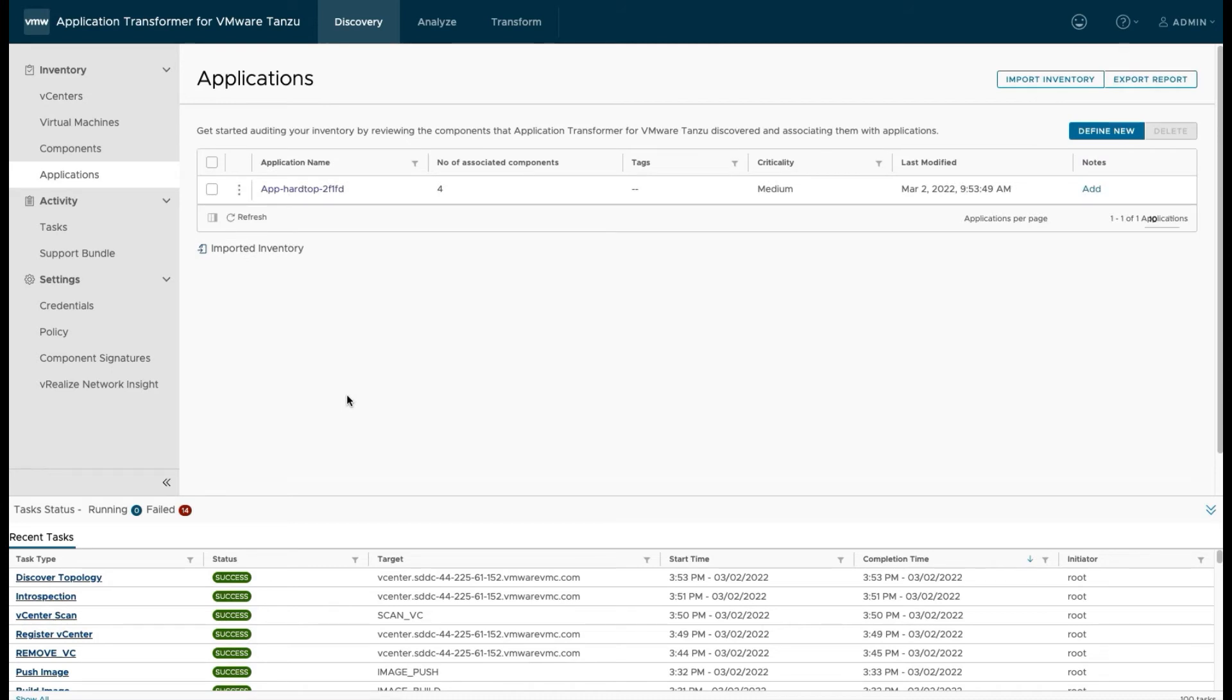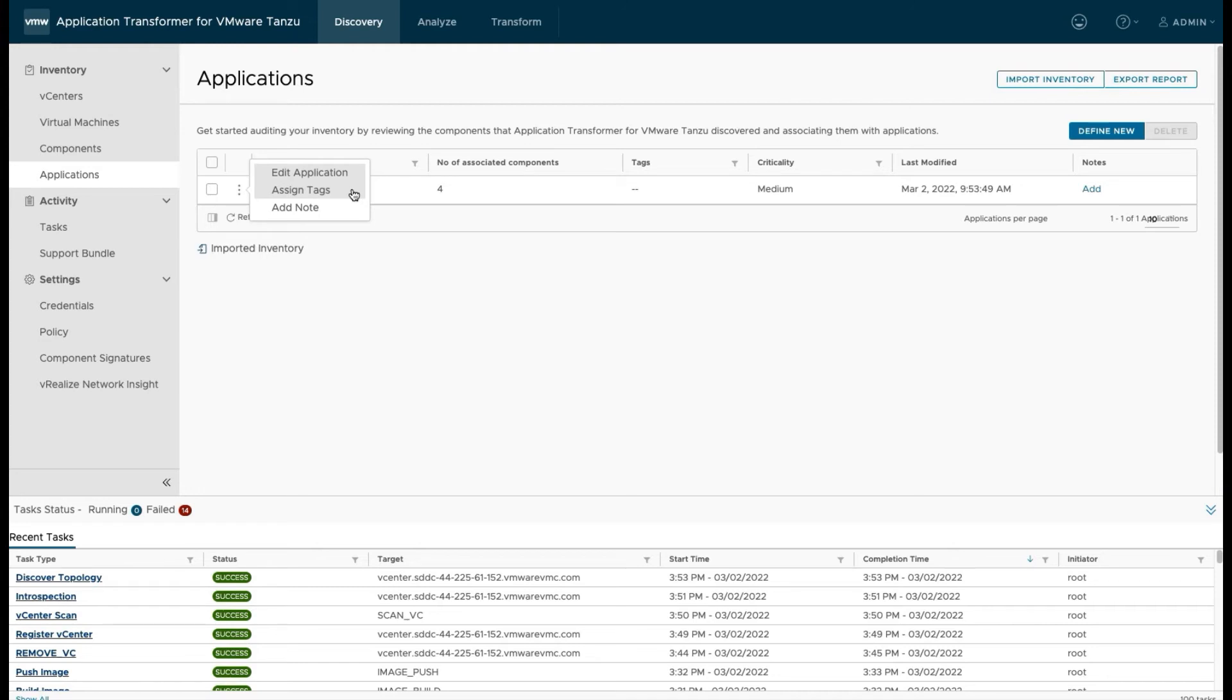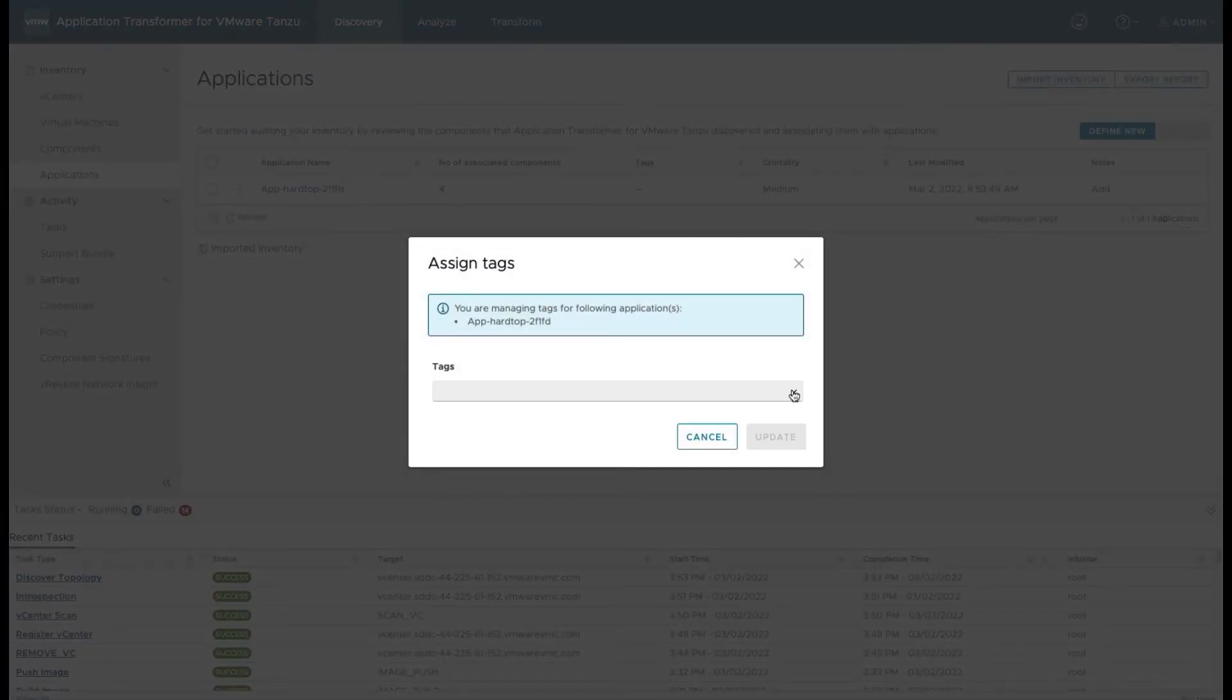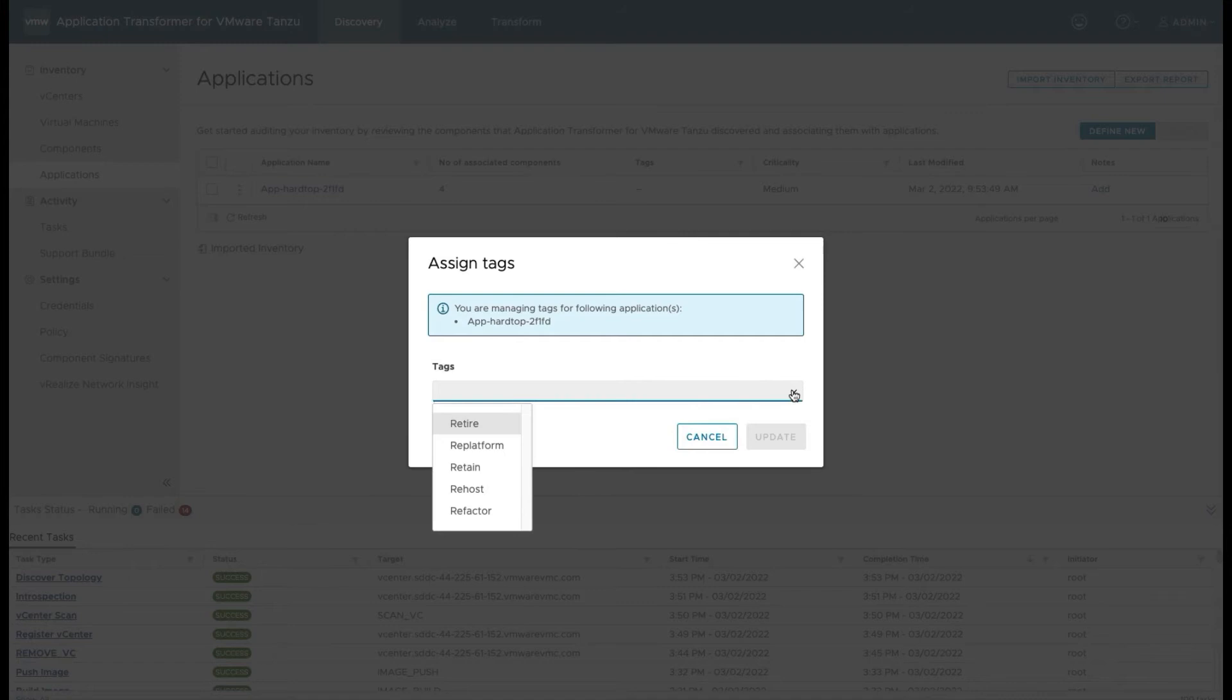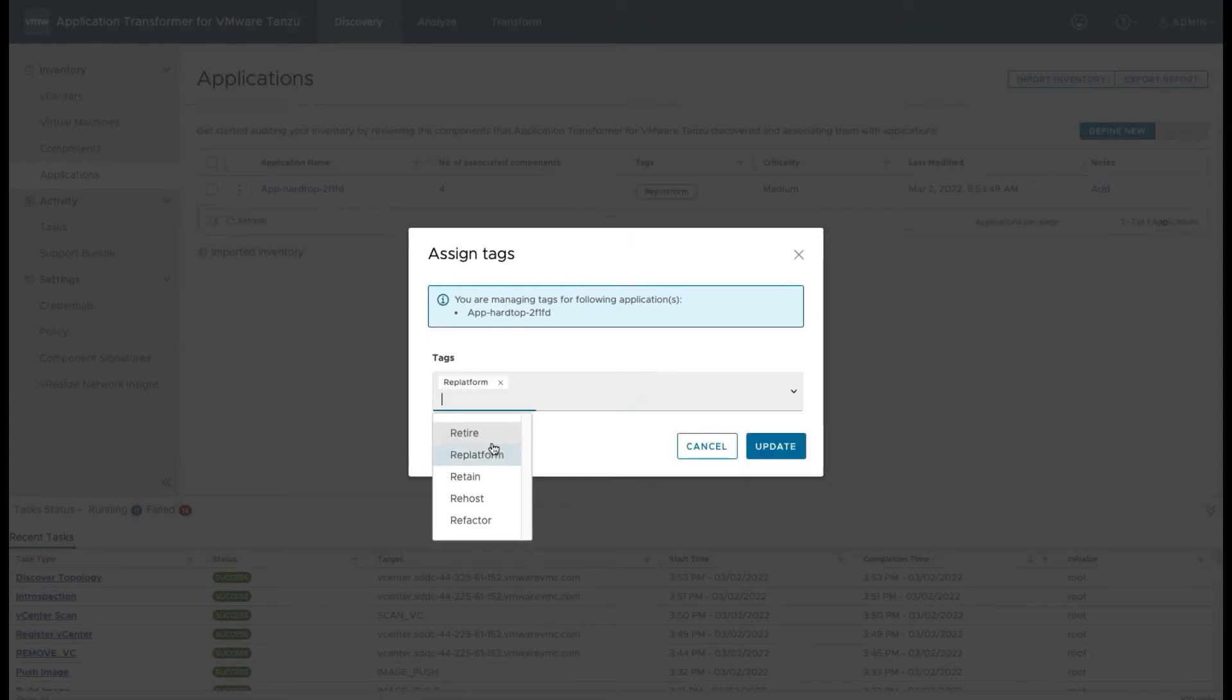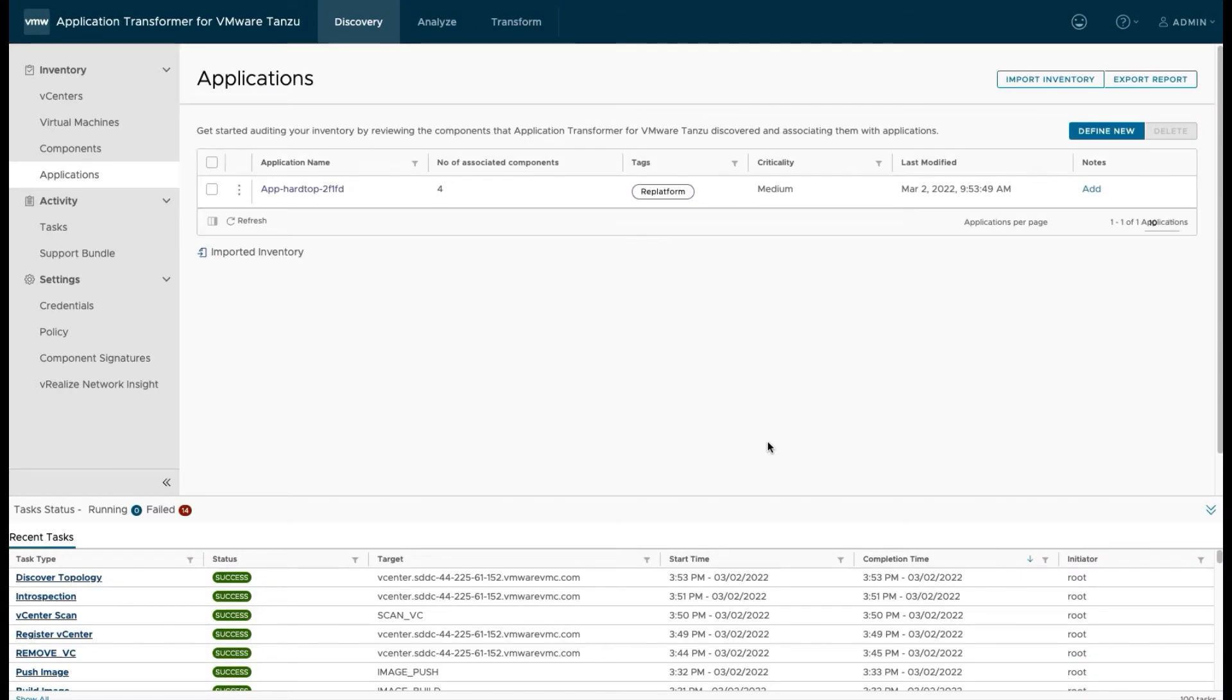So next up, if we take that application, we have to define, assuming that we're doing this against a whole portfolio of products. So you got a whole bunch of applications on prem, you need to disposition them, like which ones of these are going to be retired, which ones of these are going to be refactored, which ones of these are going to get moved to a different system. We're using a re-platform. So we're going to tag this one application that we found as a re-platform.